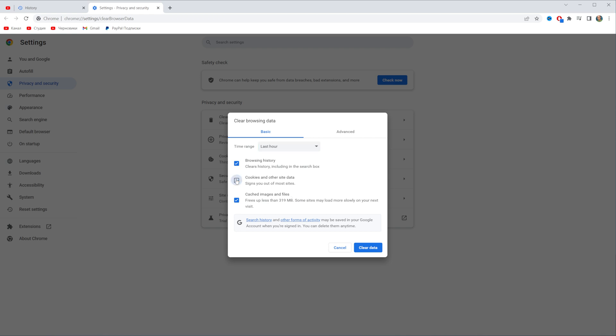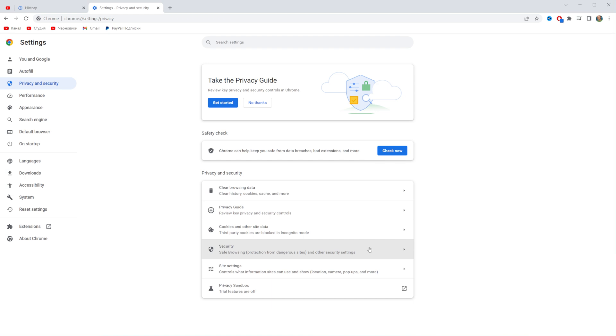You can select or deselect any options from that list. Once you've done with that just click at clear data and after that all the selected data for the selected time range will be cleared.